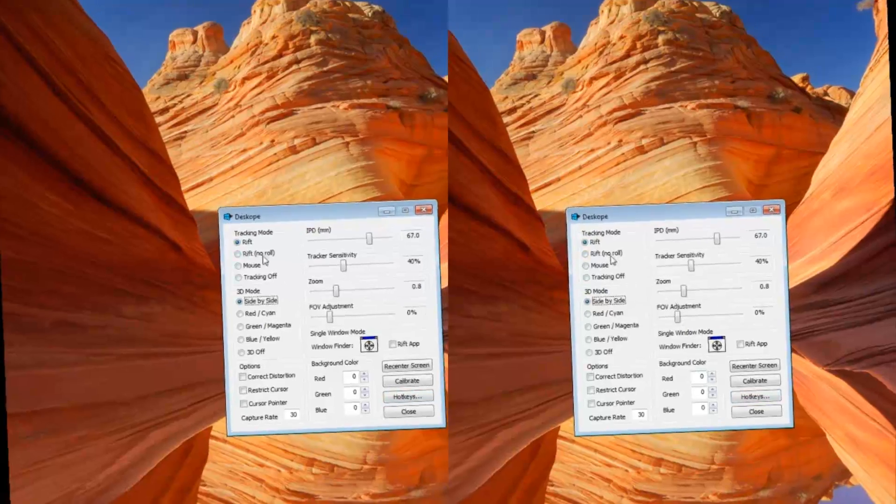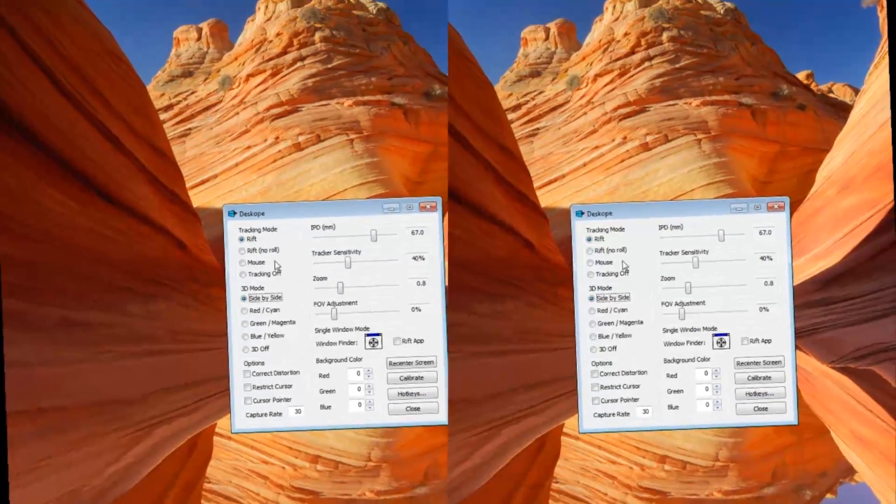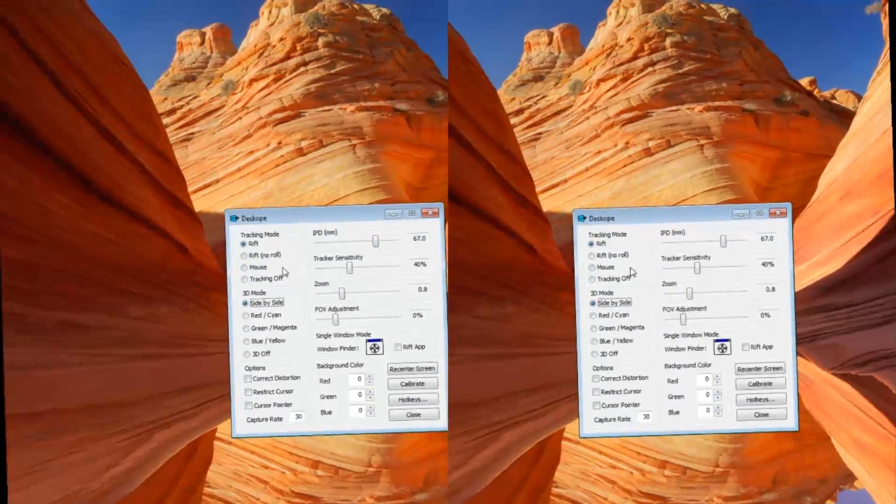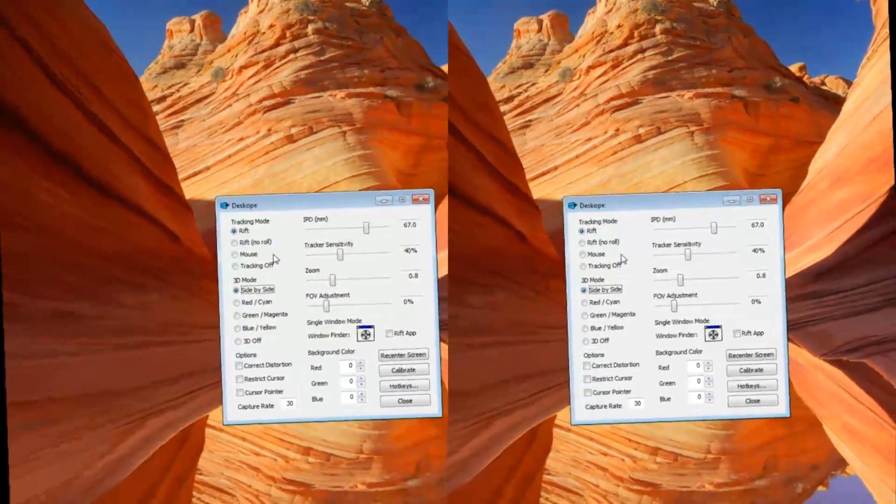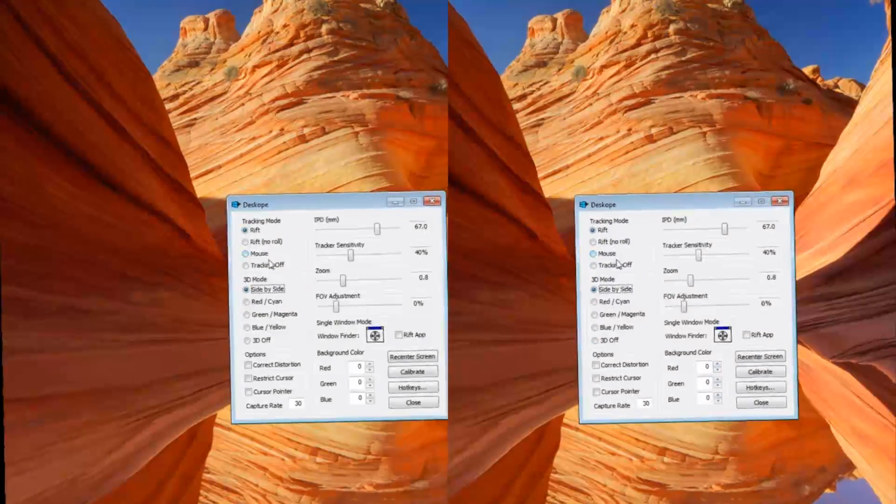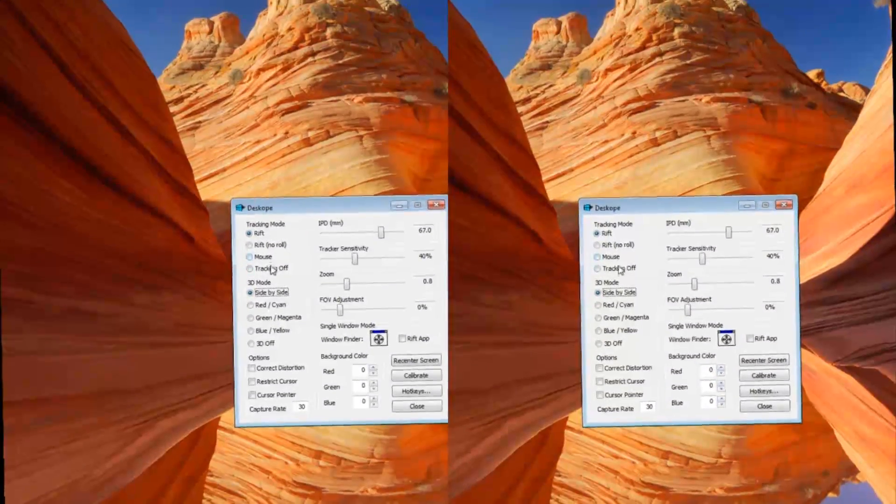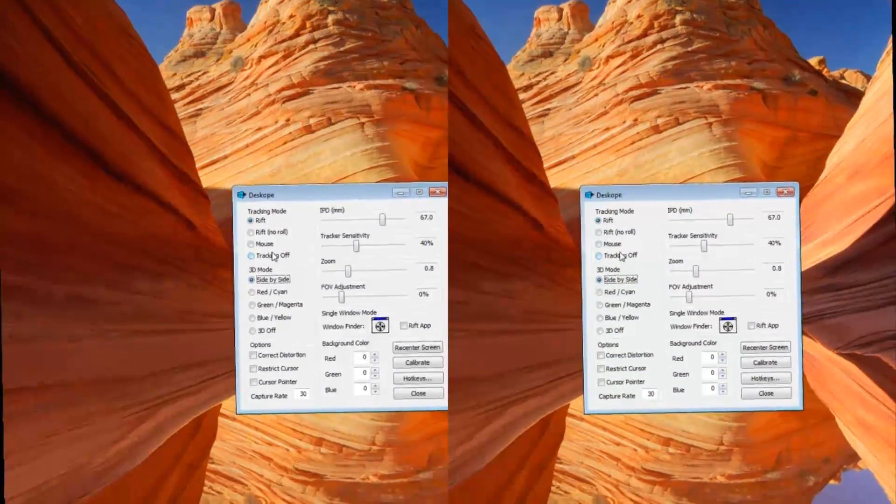Over here you have your tracking options, and the most important thing to note there is that before you launch a Rift app, you'll want to turn tracking off in DeskScope by selecting one of these two options here.